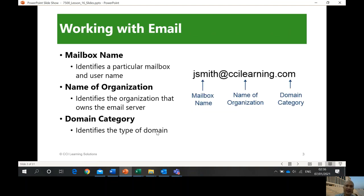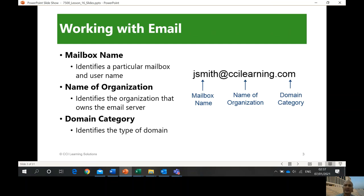Now, this is what an email address looks like. You have jsmeet@ccilearning.com — jsmeet is your name, and ccilearning.com is the name of the organization and the domain category. The name of the organization identifies your company. For example, geotech.edu.om — a student there would be student@geotech.edu.om, which is easily identified as a student of Geotech.